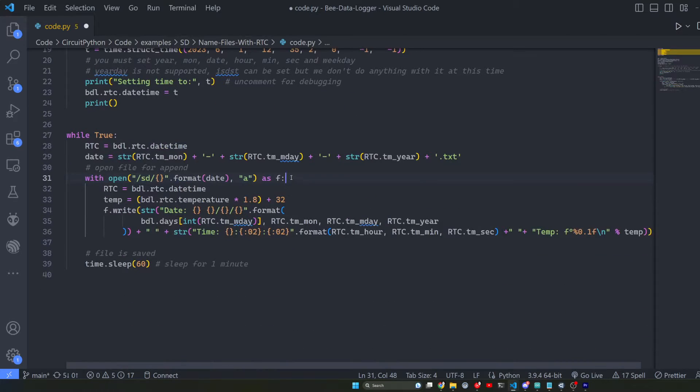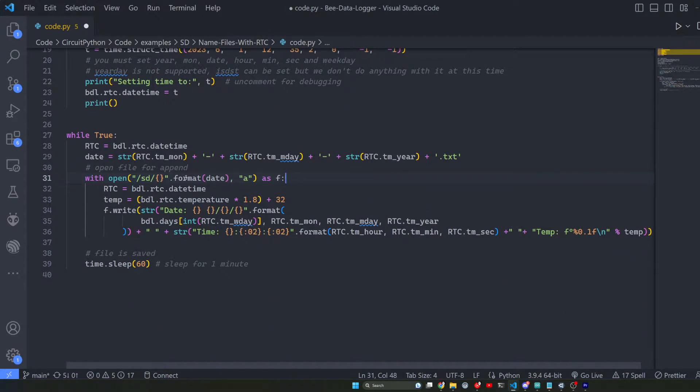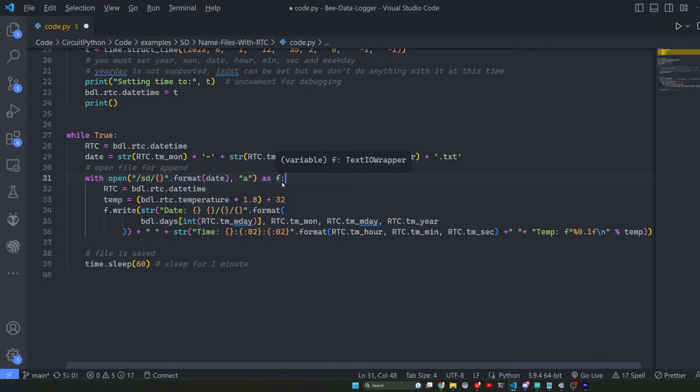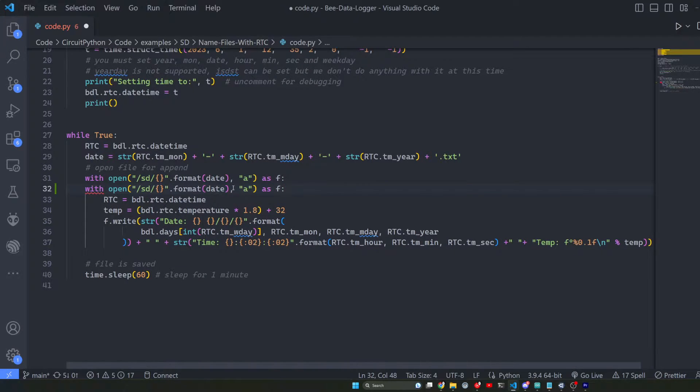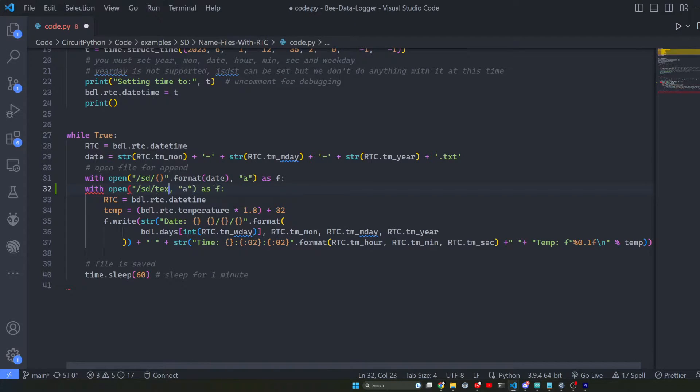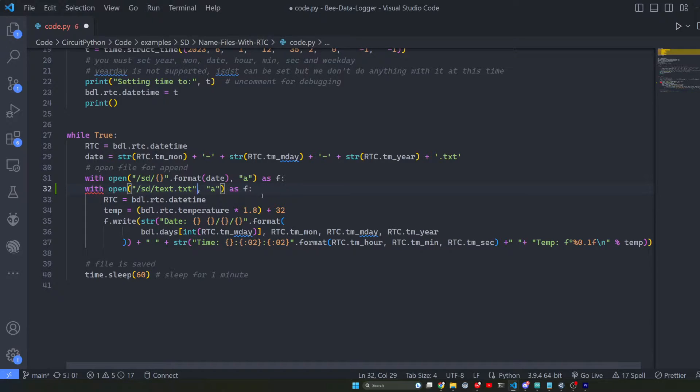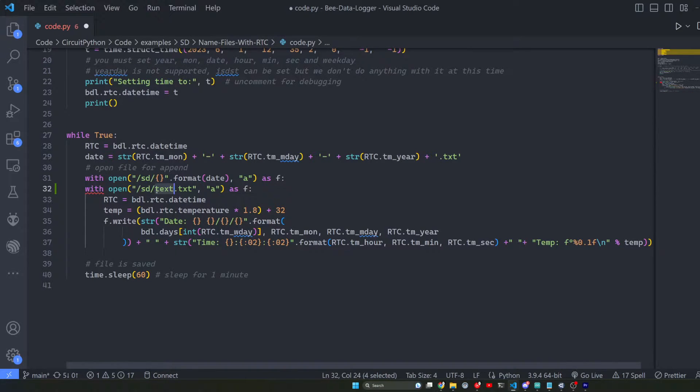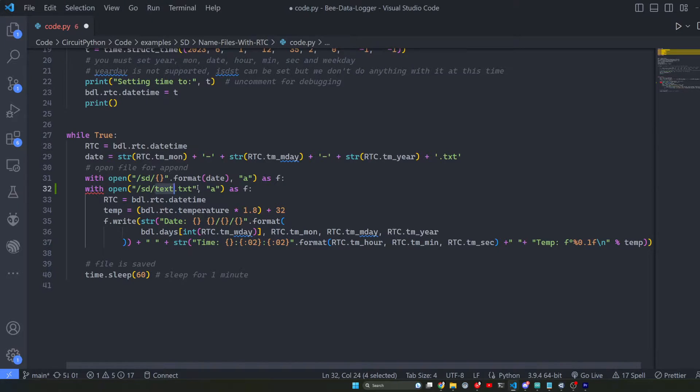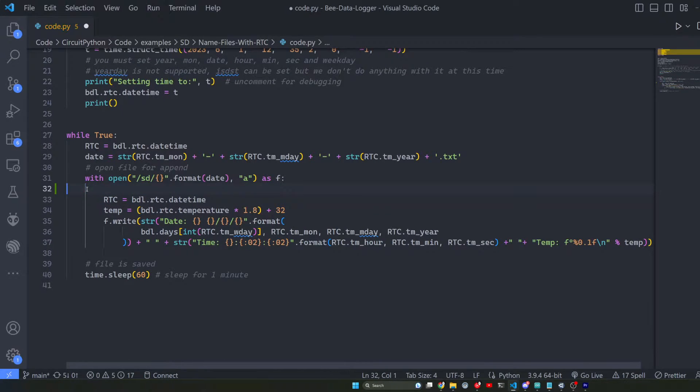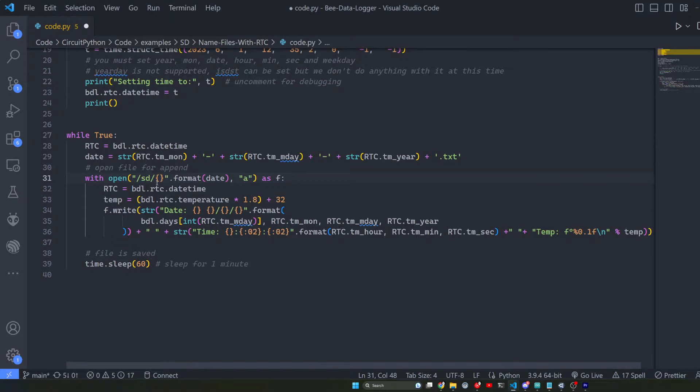Yeah this right here is where it's opening up a file and right now it looks a little funky. Normally it would look something like this. But if we wanted to change this name periodically we need to set it up as a variable. It's pretty straightforward but we'll get into it.